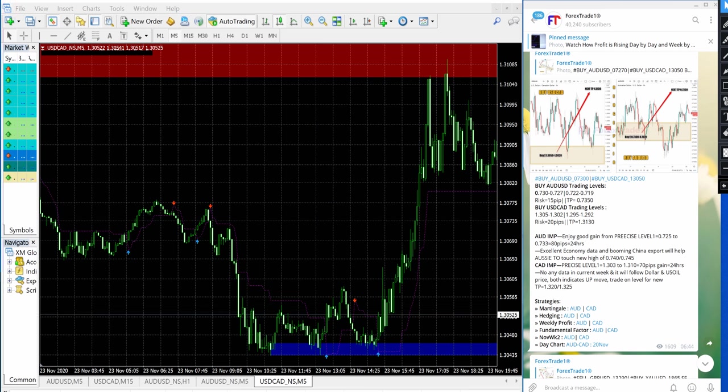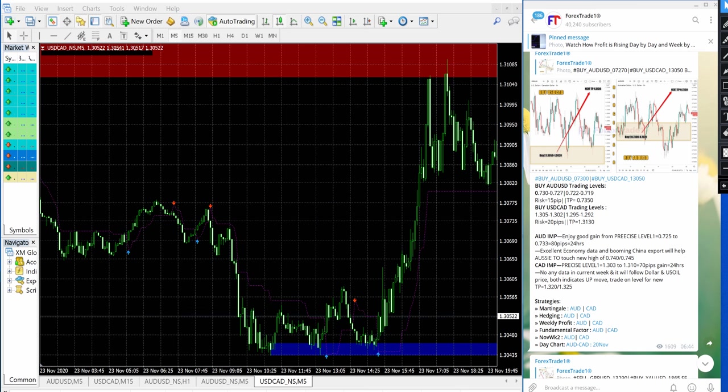Hello traders, welcome to Forex Trade 1. Today we are going to show you our today's signal performance for buy AUD USD and buy USD CAD.